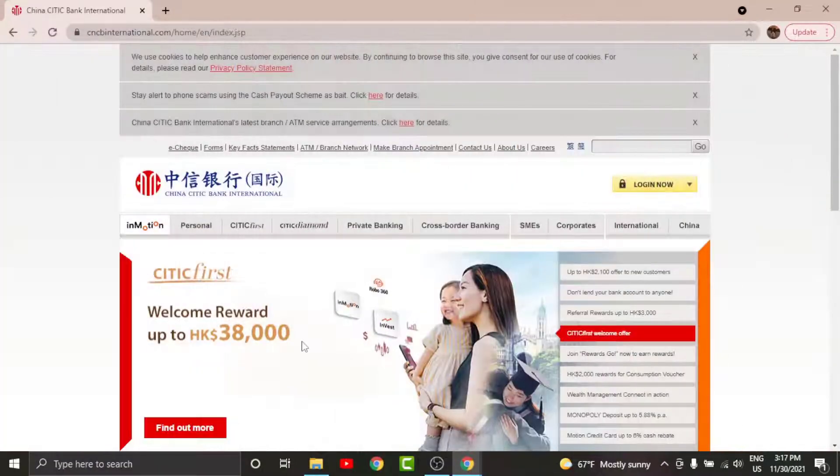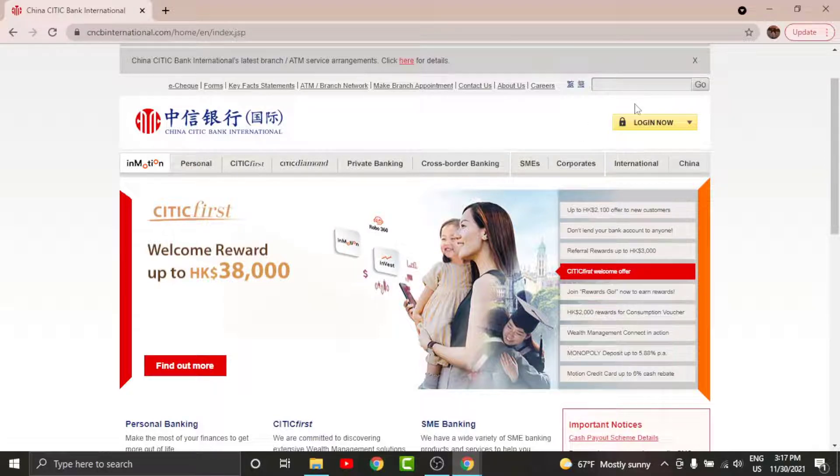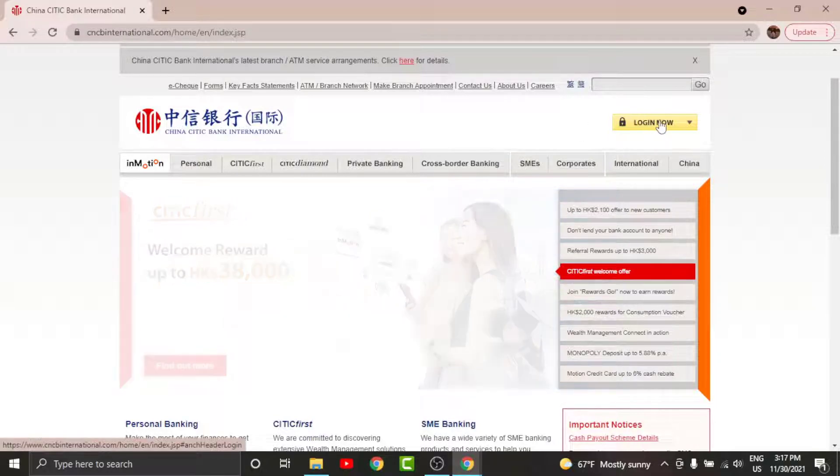Once you land onto an interface like this, go and tap onto the Login Now option here, and from it choose the Personal.